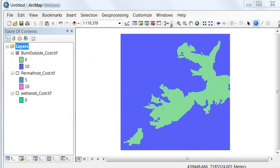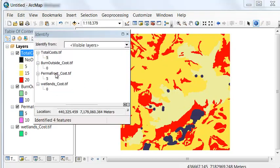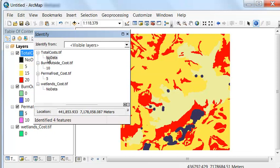We then use the Raster Calculator to add our cost rasters together to get one final cost raster, and check results with the Identify tool. For example, a total cost of $5 reflects permafrost only — inside the burn and far enough from the wetland. If we're in the wetland, the total cost is no data. Outside the burn and on permafrost, the total cost is $20 per meter of road built.